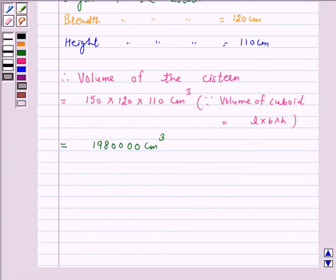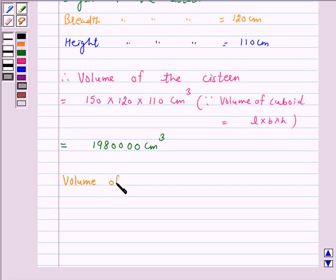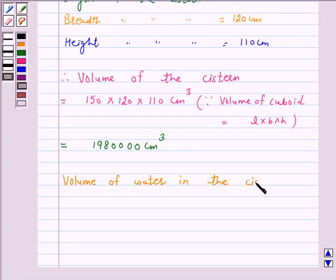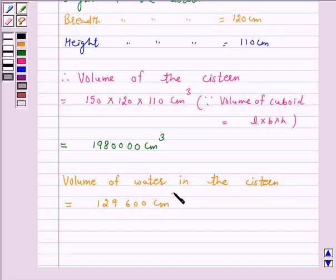It is given that the cistern has 1,29,600 cm³ of water in it. Therefore, volume of water in the cistern is equal to 1,29,600 cm³.